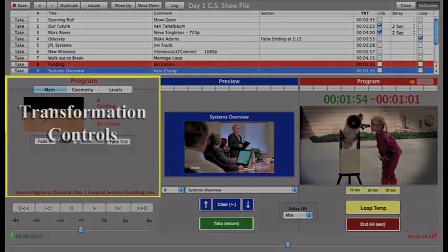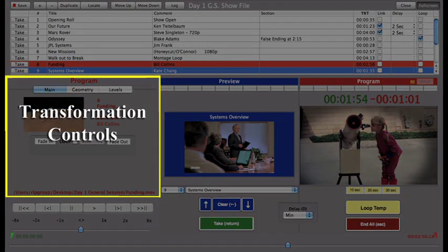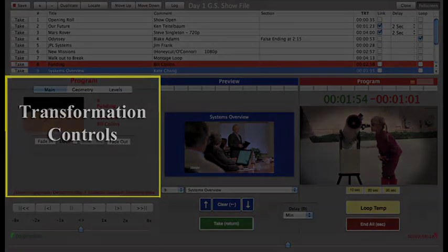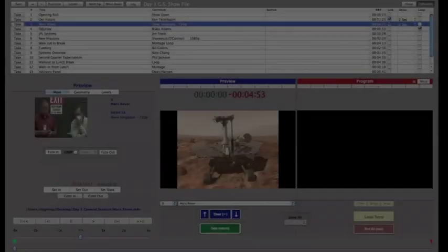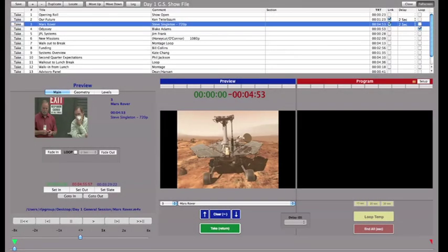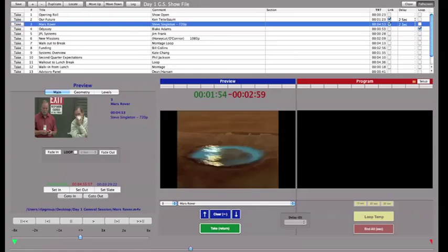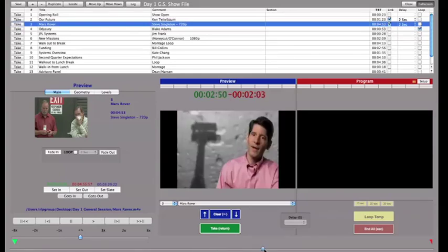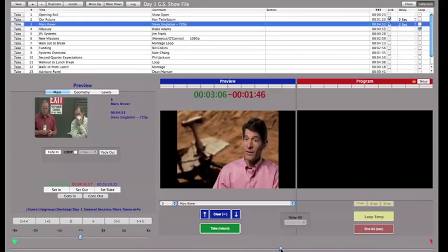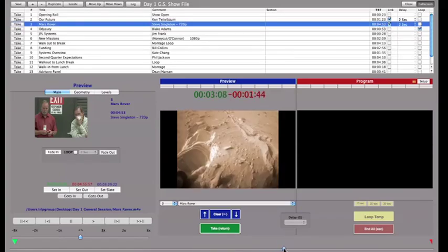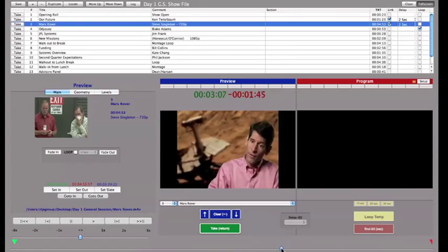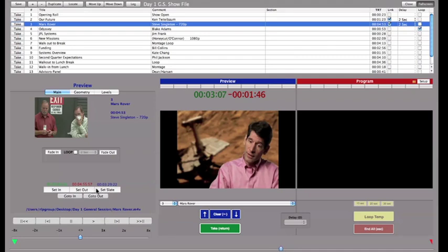Let's move on to the transformation controls. Just like navigation controls, these affect the clip in Preview as long as nothing is loaded in Program. For this demonstration, there's nothing loaded in the Program window, so I'll be able to modify the Preview clip. I'll use the controls in the Main tab to set a slate. I'll use the Scrubber to advance to the image I want and click Set Slate.